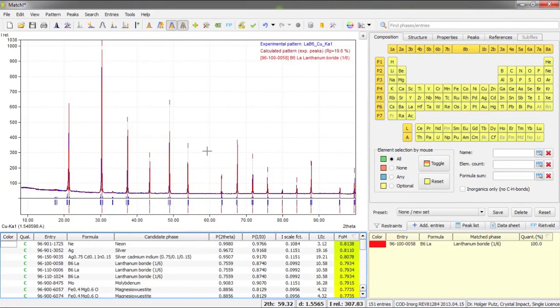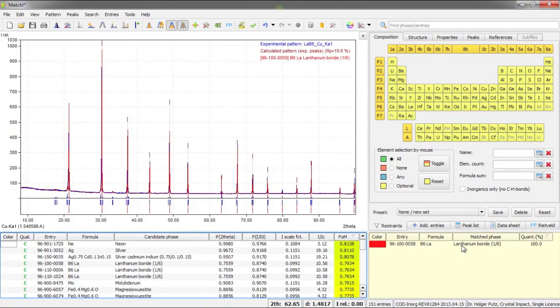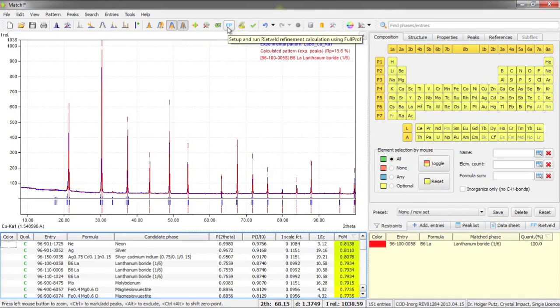Now we have everything we need for the Rietveld refinement. We have the raw diffraction data and we have crystal structure data here from this selected entry. In order to run the Rietveld refinement we can for example press this FP button here.